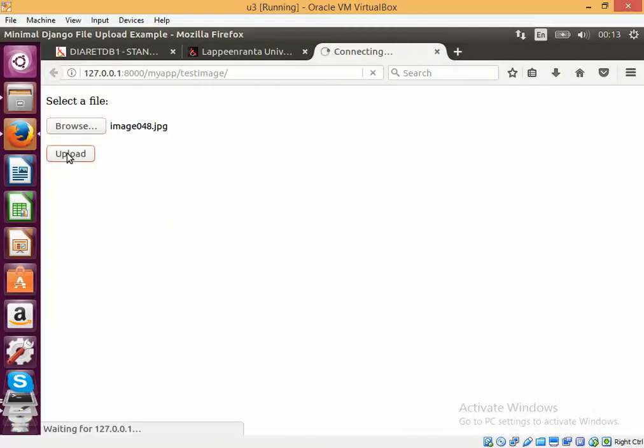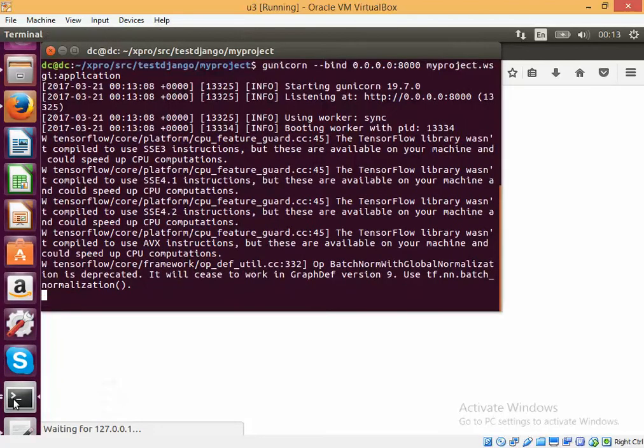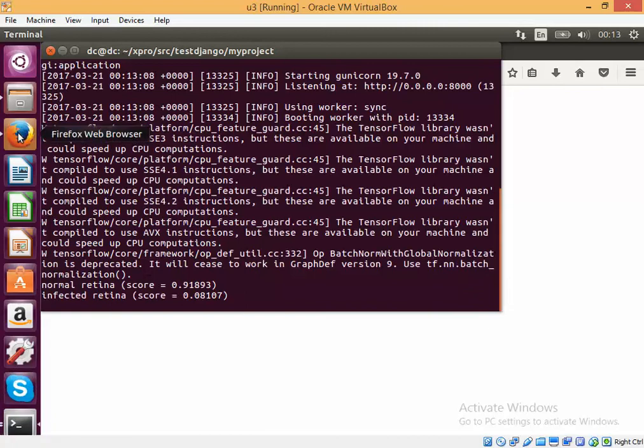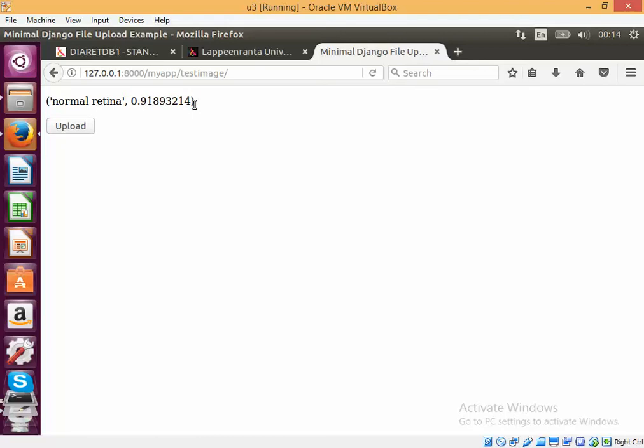Okay, you can see that it's uploaded and it's now running the TensorFlow project. And the program is running and yes, it has already classified it. And you can see that the result has come back on the screen showing a 0.91 probability which is around 92% probability that it's a normal retina.